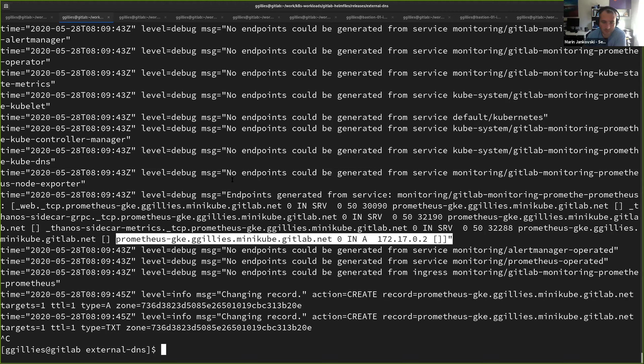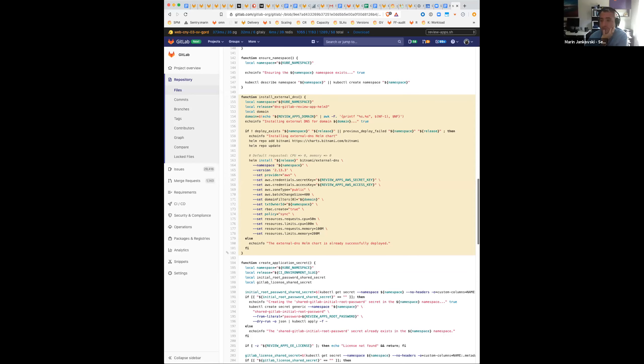Thanks for the demo, Graham. Yeah, that's something we've actually been using. We've been using External DNS for two years I think now in our review apps. That was the only way we managed to actually on-demand generate an environment that is reachable from the outside. Inside of GitLab, we actually pull in External DNS and then connect it to our AWS Route 53. We generate the endpoint right there and it works really, really well.